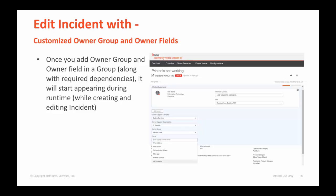That means when you enter or select a value in the first field in a group, the second field gets enabled, and so on and so forth. We also provide a type-ahead feature here, and upon entering the first three characters, it is used as a filtering criteria.